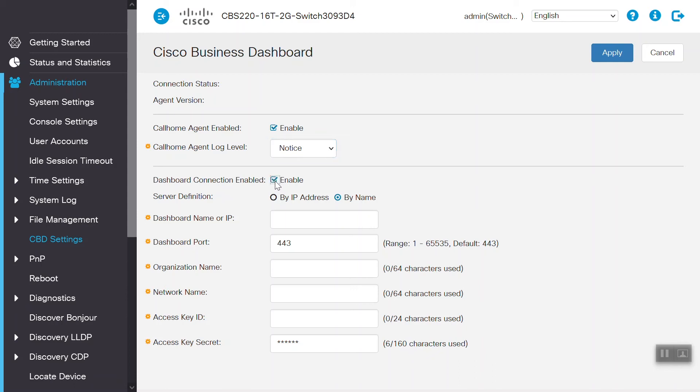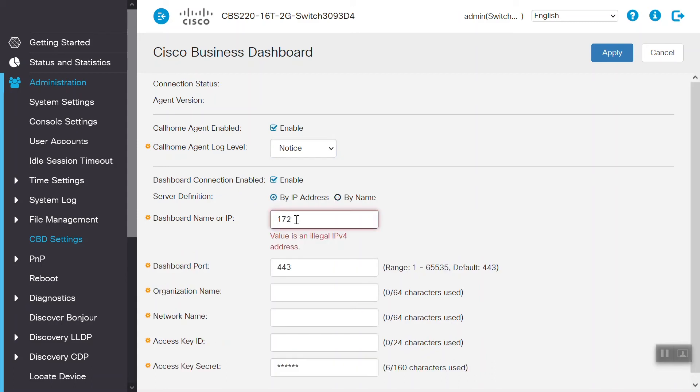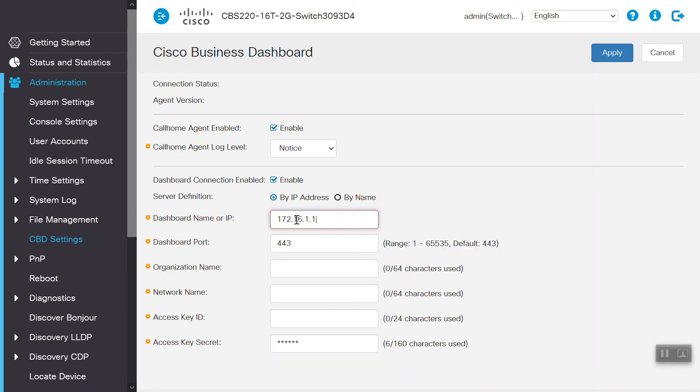Next, for server definition, we will click the radio button by IP address. Now, here, we will enter the IP address for the Cisco Business dashboard, which is the same as the one we wrote down or copied earlier. The dashboard port is defaulted to 443. We'll go ahead and keep that.